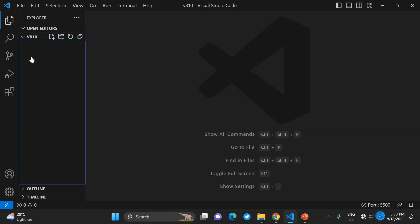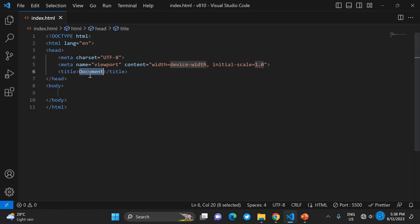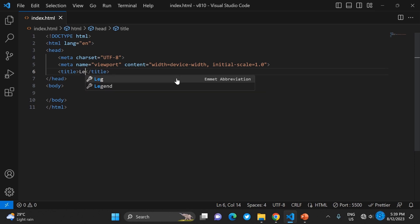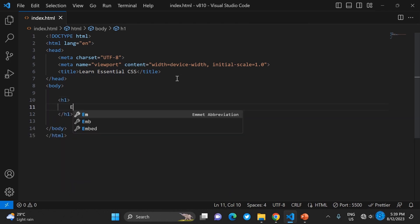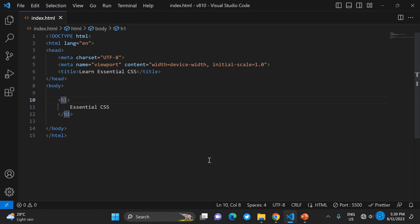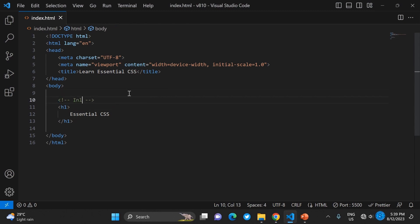Open VS Code or any code editor that you have. Create a file — in this case I'm creating index.html. Put a boilerplate and give it a title. With CSS you can determine how this page is going to look, or whatever content you have within the page. As you can see, the heading says 'Learn Essential CSS' and it's currently just plain text.